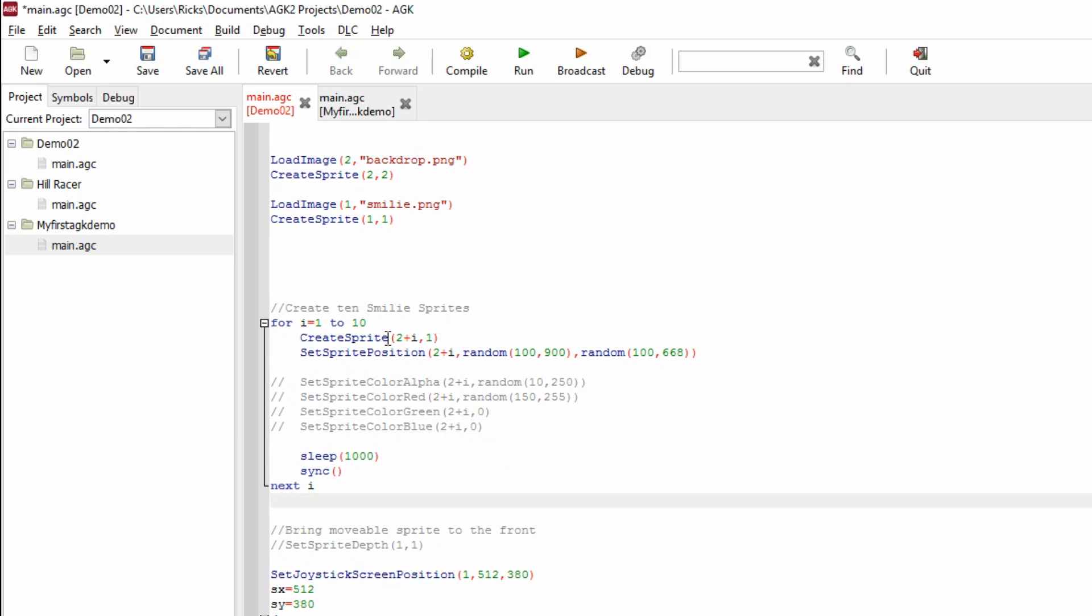What are we doing inside this loop? We're creating a sprite, and the sprite number will be 2 plus i. Well, i will be starting as one, so we can become sprite number three, and then we use image number one. What's image number one? It's the smiley face, because that's where we loaded image number one with the smiley face.